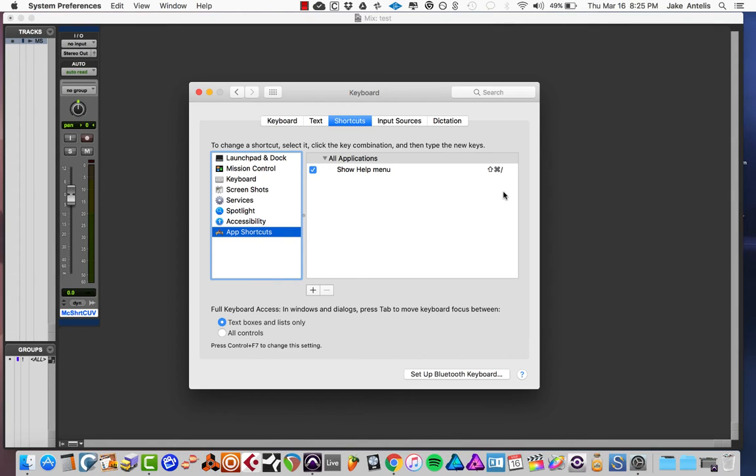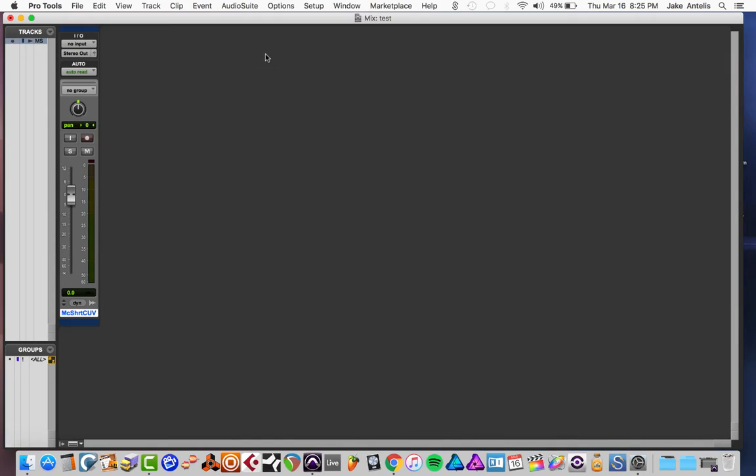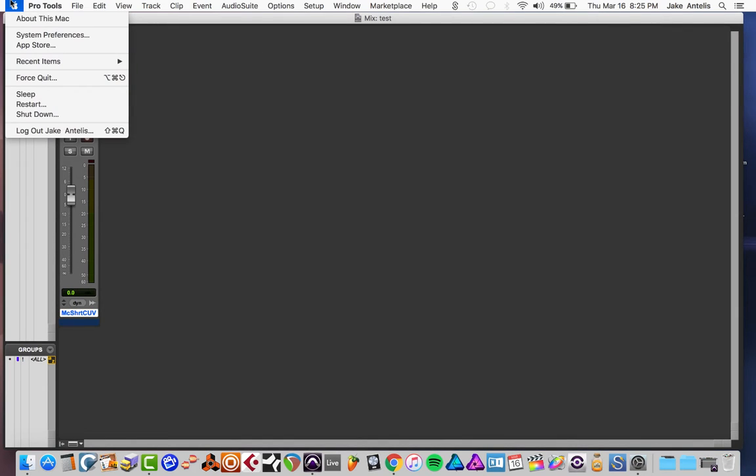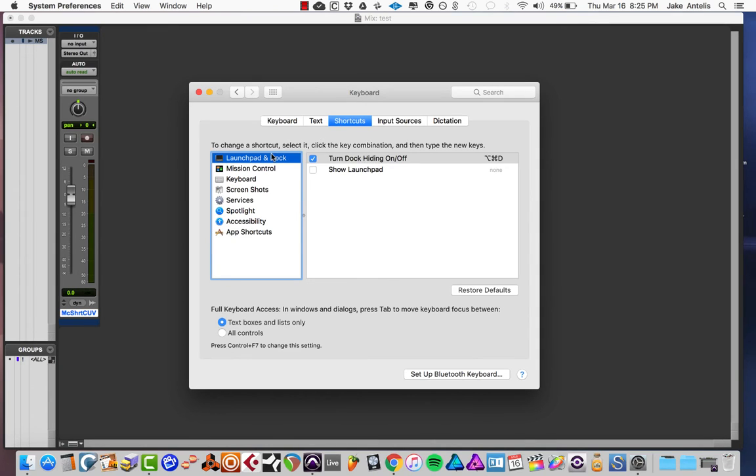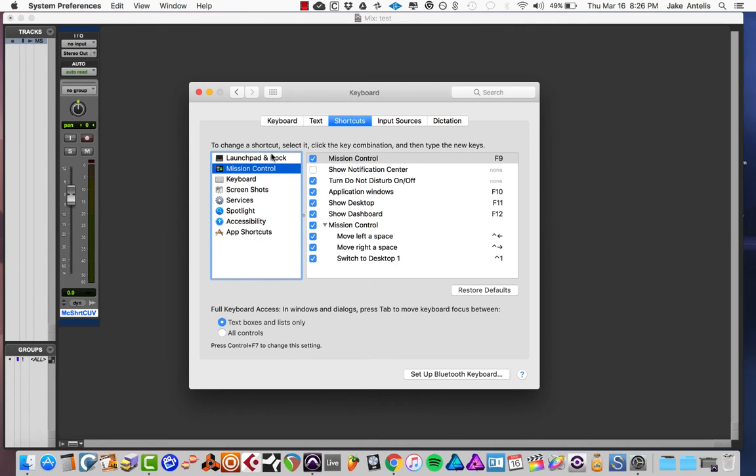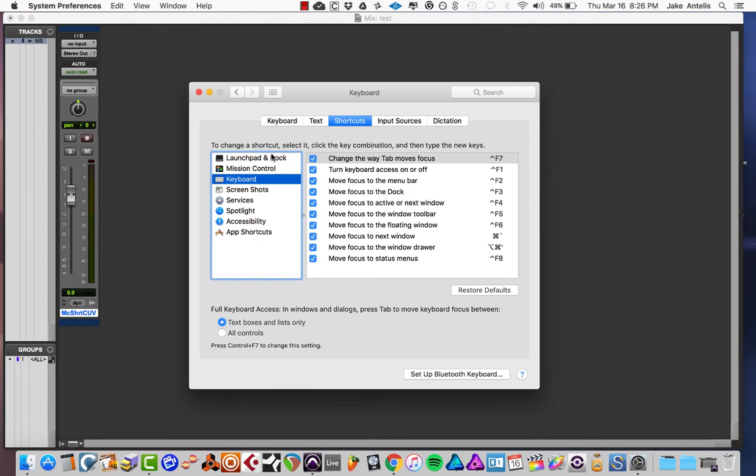How you do this is you're going to go to the Apple on the top left, System Preferences, and then you're going to hit Shortcuts. Pretty much there's a bunch of options here with preset shortcuts, Launchpad, Mission Control, keyboard stuff, screenshots which I use a lot.